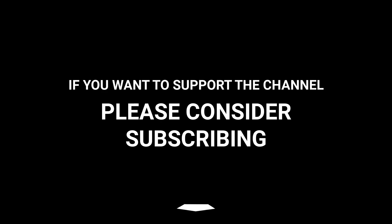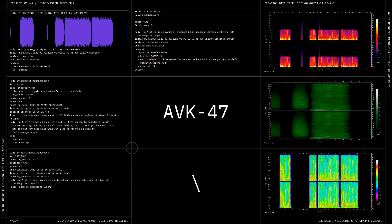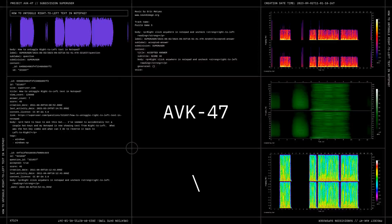If you want to support the channel, please consider subscribing. We'll see you next time.